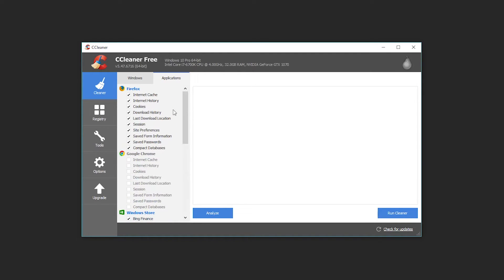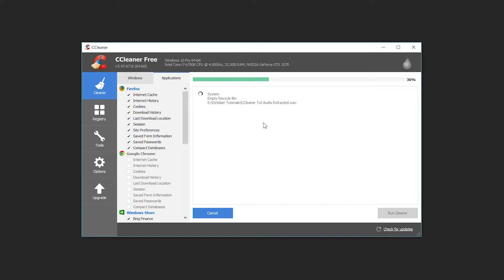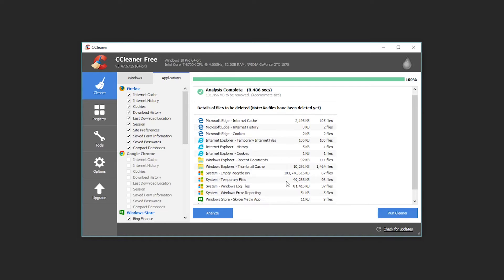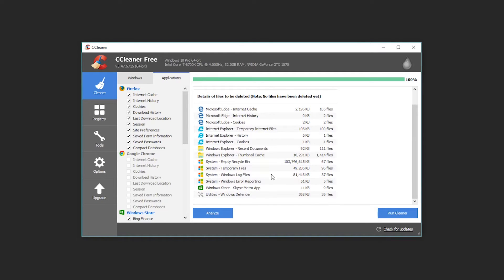Then once you've got everything done you can hit analyze and CCleaner will go through and scan all of these folders to tell you exactly how much junk would be deleted if you were to run the cleaner right now. And here we have I got like a hundred gigs worth of stuff practically that can be removed from my computer right now. Looks like most of it's in my recycling bin which is another good example of why you should try to empty that regularly.